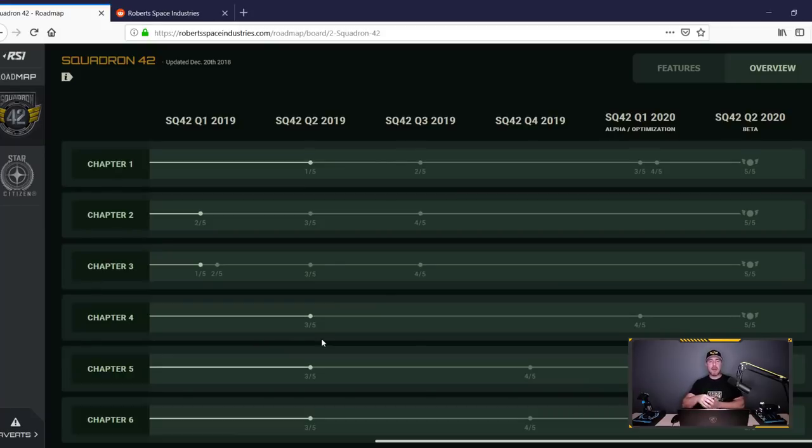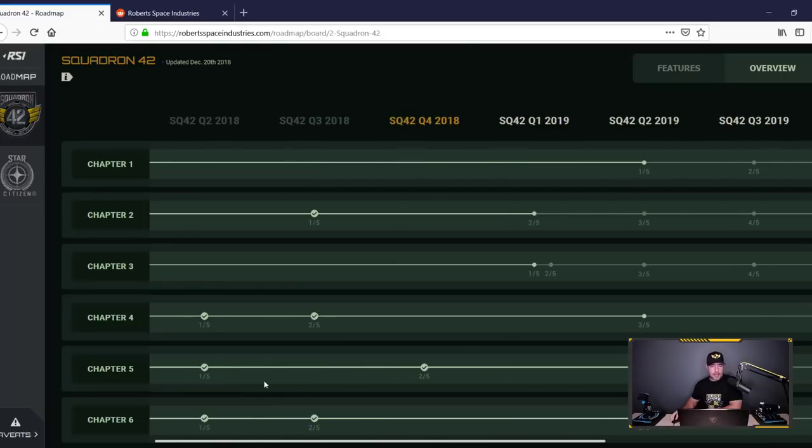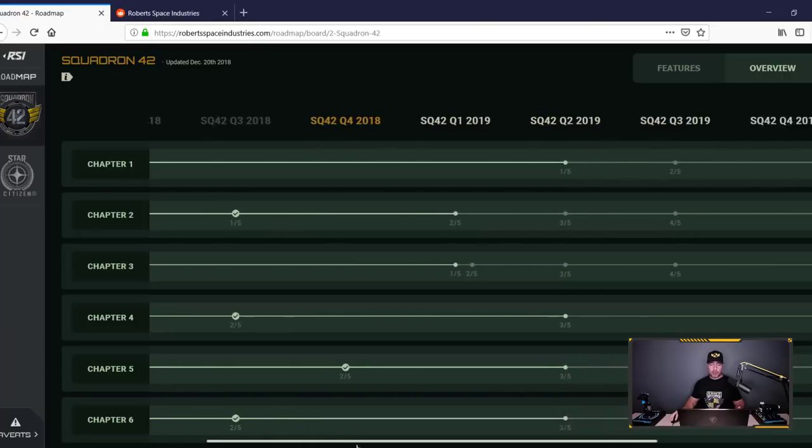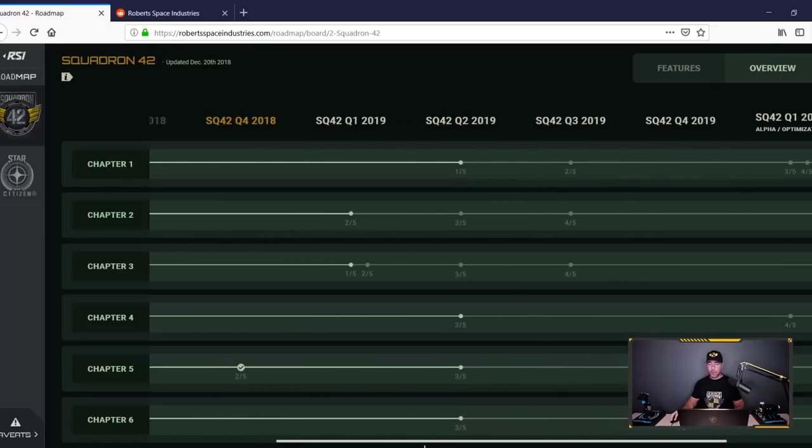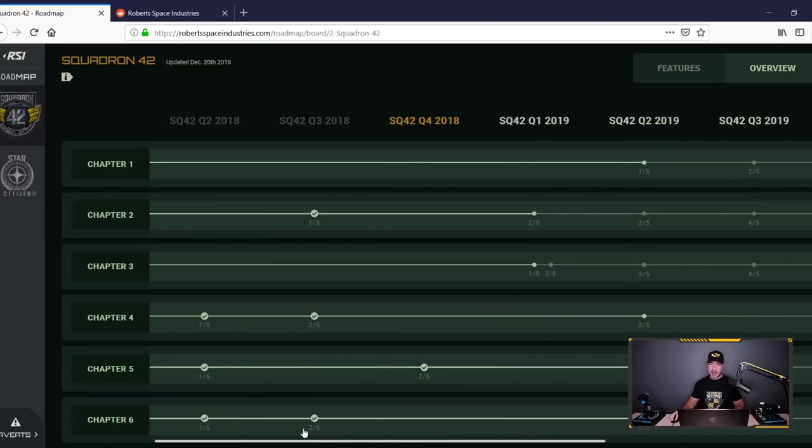robertspaceindustries.com/roadmap/board/Squadron-42. The very first thing you are going to do, which is what I did, is immediately scroll over to the right and see when this is going to be coming out.